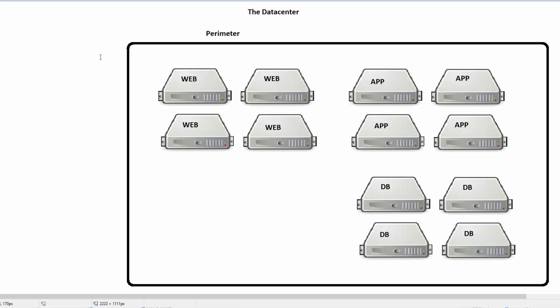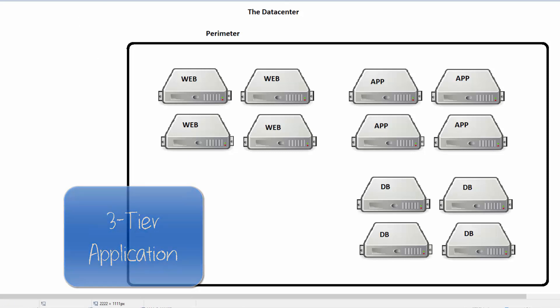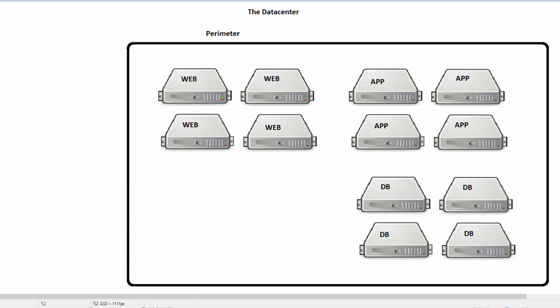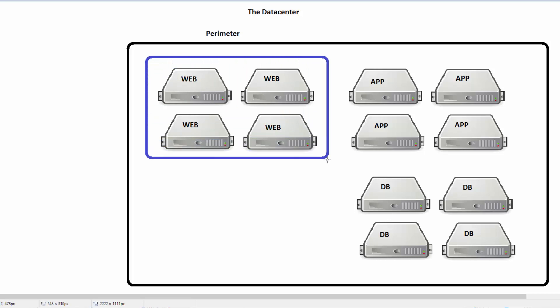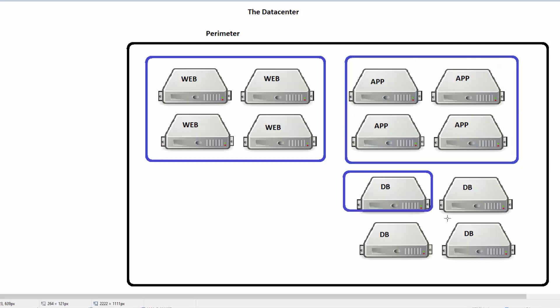We want to control traffic. We want to say web servers can only talk to the app servers on certain ports, and app servers can only talk to database. Our first level of segmentation is at the EPG level. We would create three EPGs: an EPG for the web servers, an endpoint group for the app servers, and an endpoint group for the database servers.